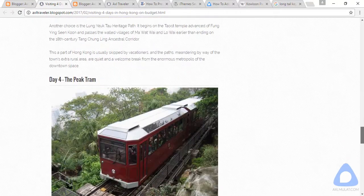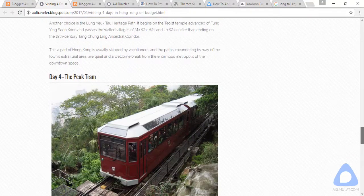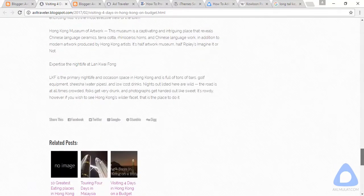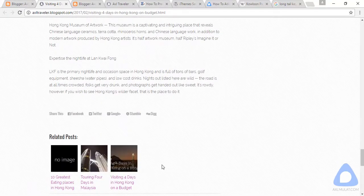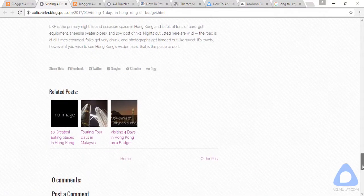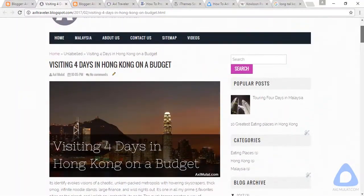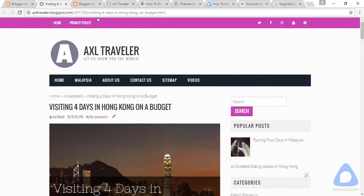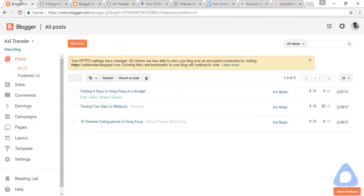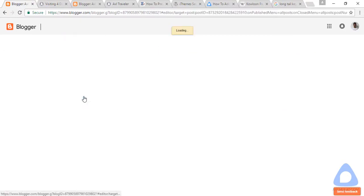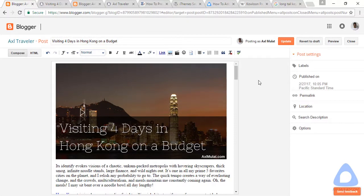This content looks better than before. Let's go back to edit. The last two tasks in this content are the search description and the permalink.